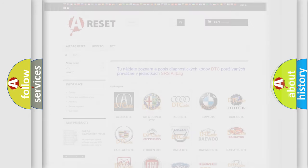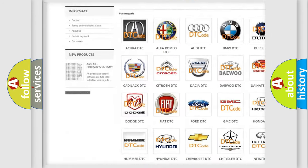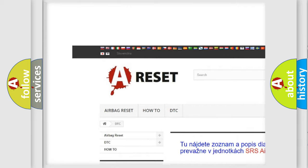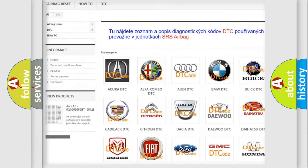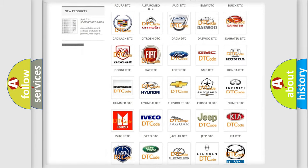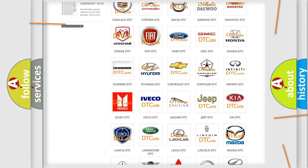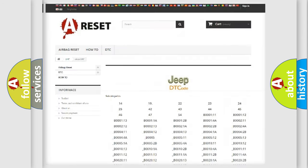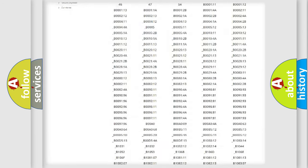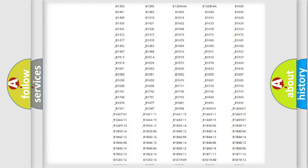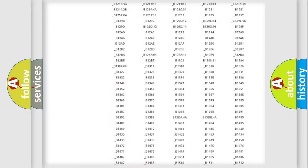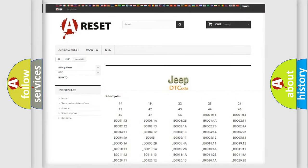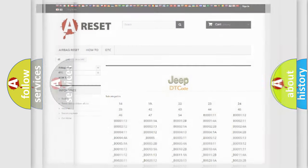Our website airbagreset.sk produces useful videos for you. You do not have to go through the OBD2 protocol anymore to know how to troubleshoot any car breakdown. You will find all the diagnostic codes that can be diagnosed in Jeep vehicles, also many other useful things.